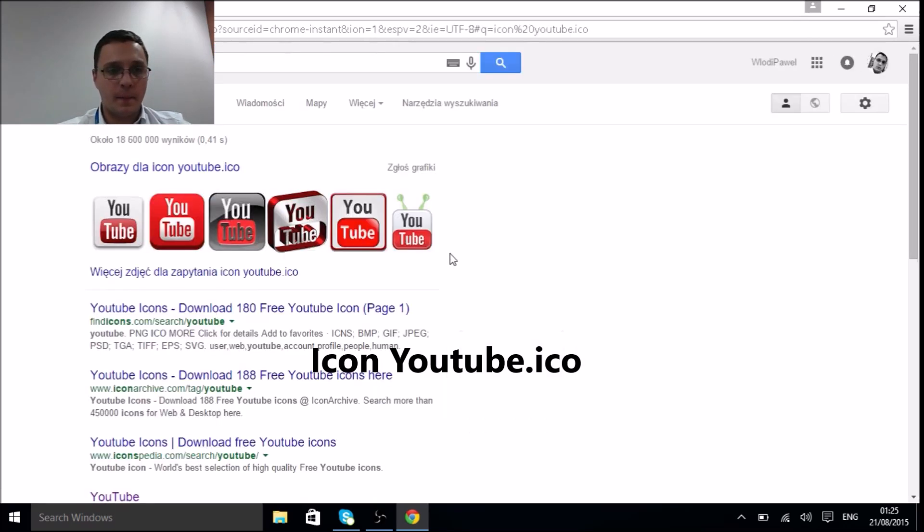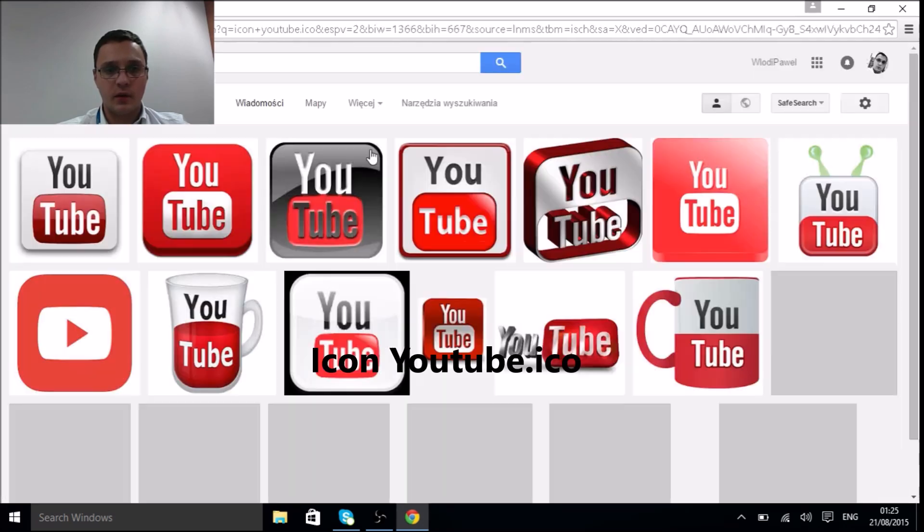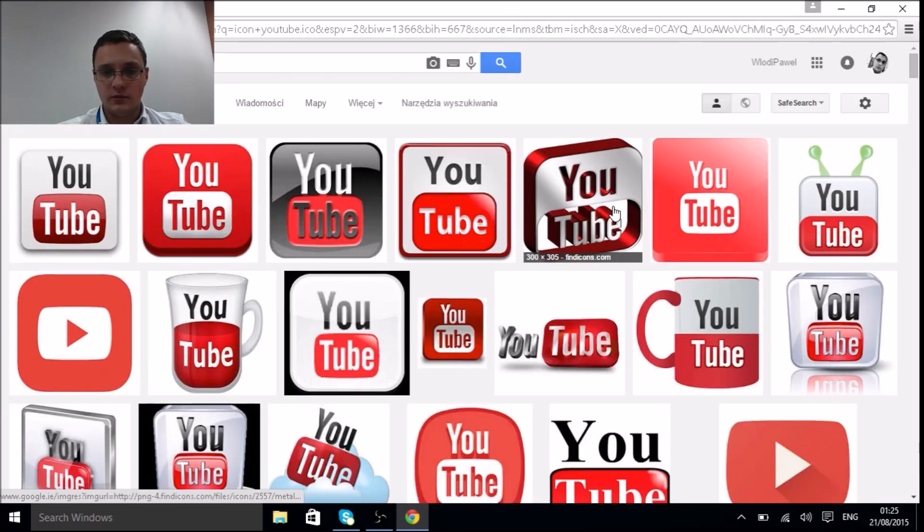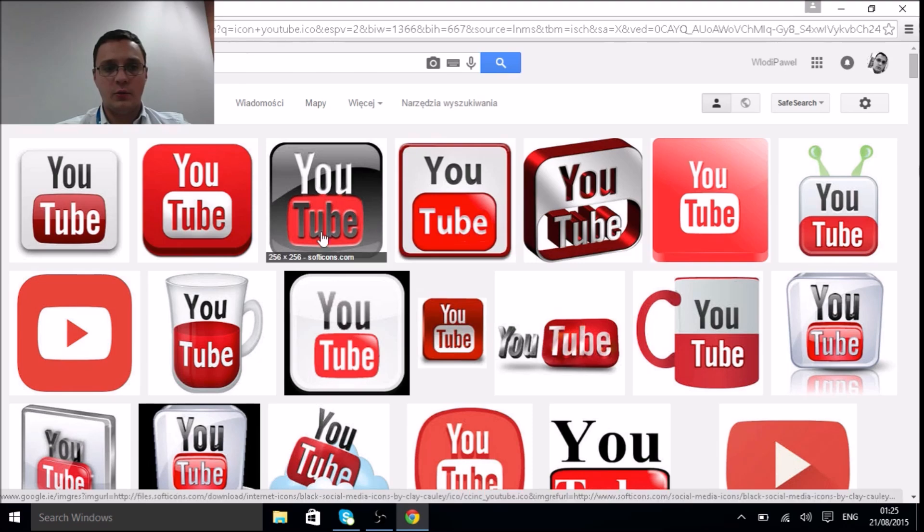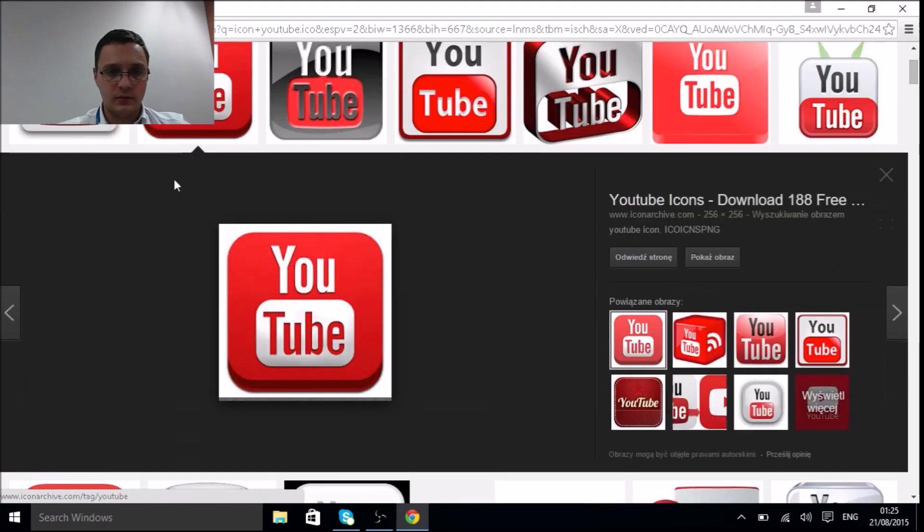Now go to graphics pictures and let's pick any icon. We'll pick this one. Now we have to click here, 'show picture'.